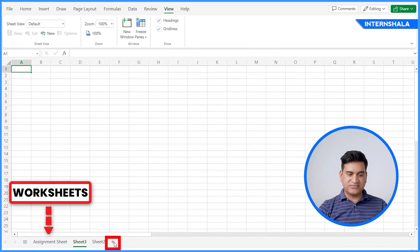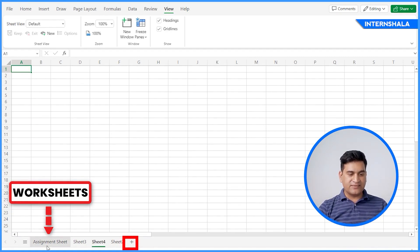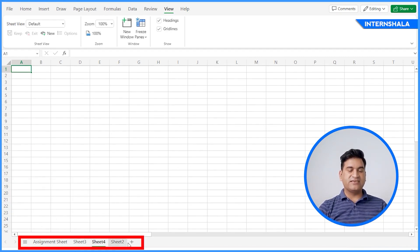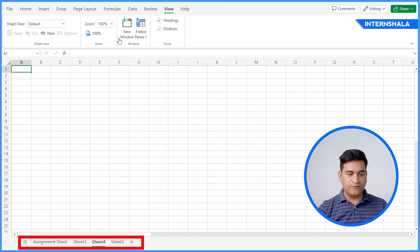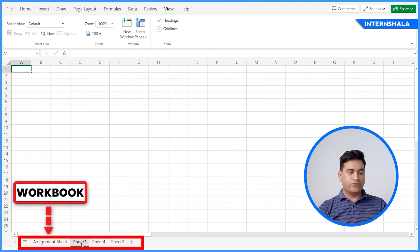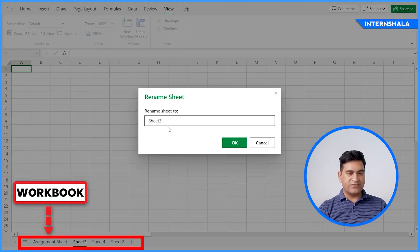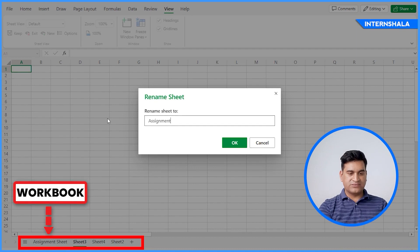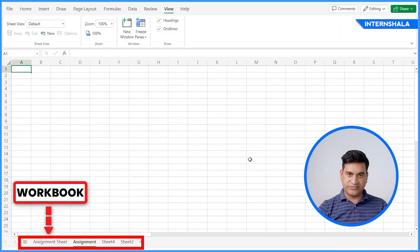You can add as many sheets as you want. And the multiple sheets you can see here, it is called a workbook. And you can also rename it. Just double click here. And you can also rename these worksheets.